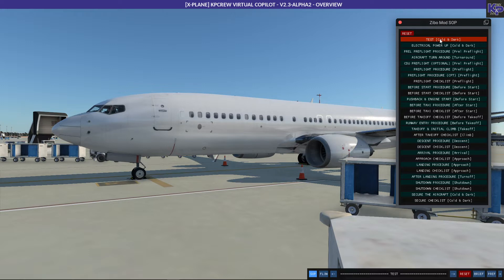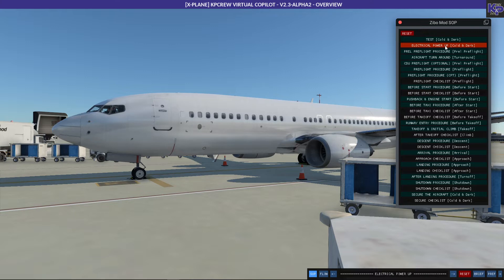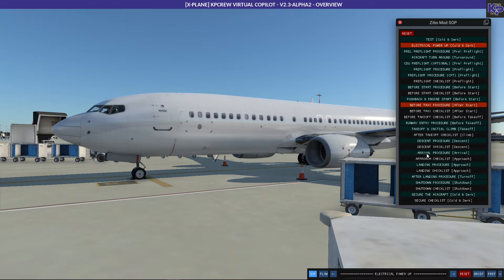In the alpha versions you will still see some test items, because that's where I test certain functionality — a quick test instead of having to go through large procedures to test one item. You don't need to use those. The first real standard operating procedure is electrical power up from cold and dark. You also see the flight stages I have defined and all the defined procedures and checklists.